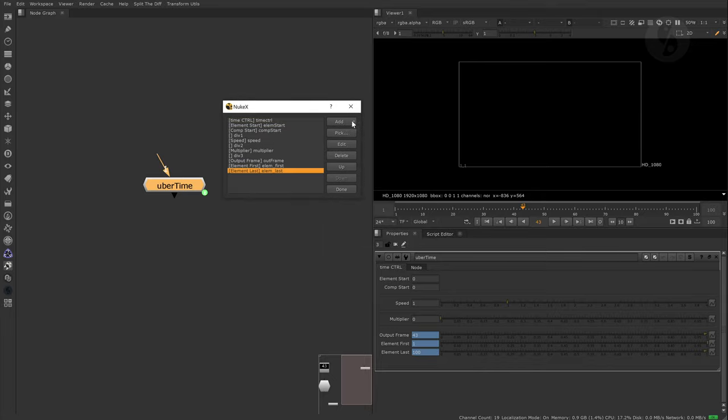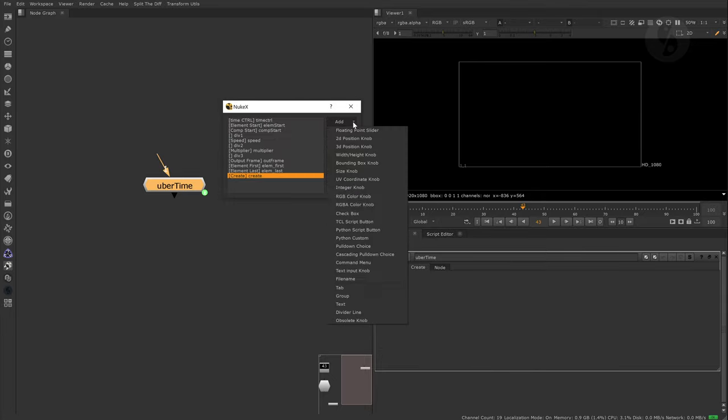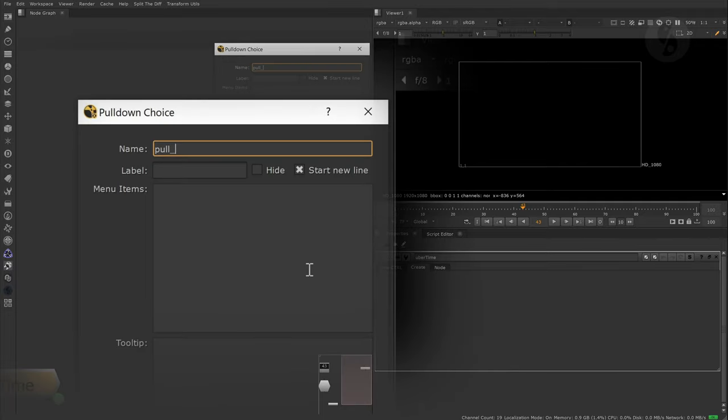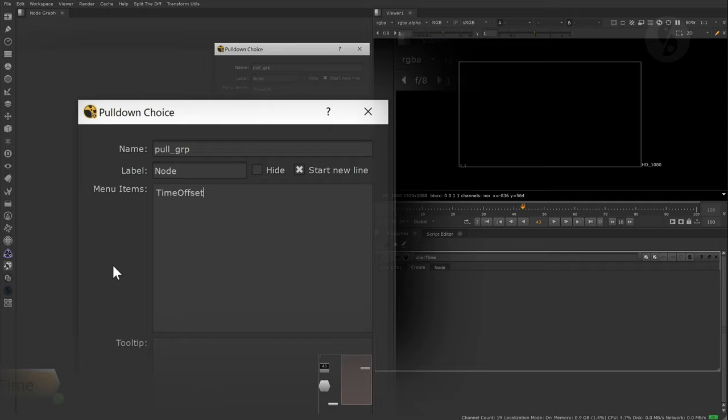Now I will create a new tab with a pull down menu that will enable us to switch between different retiming nodes. I want to use the following nodes: time offset, retime, time warp, oflow 2 since this is the latest version that Nuke uses internally, and chronos.